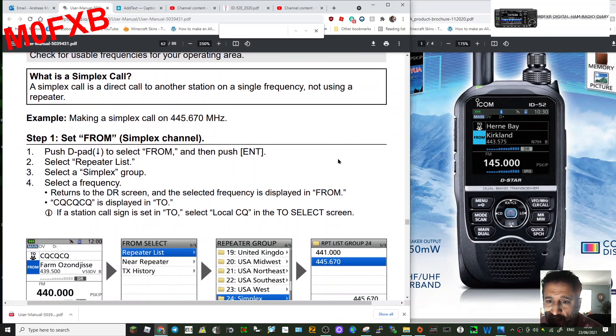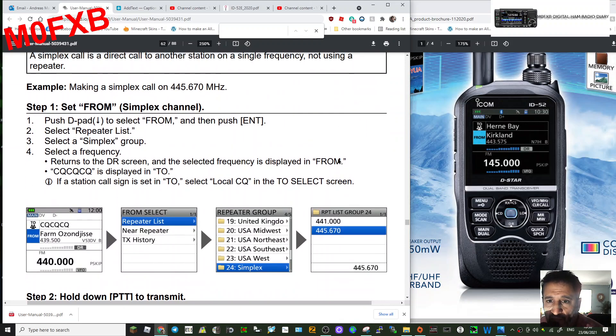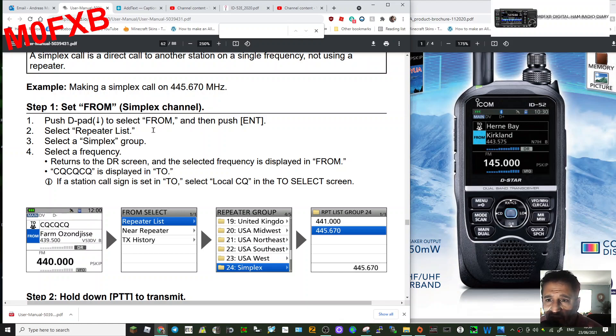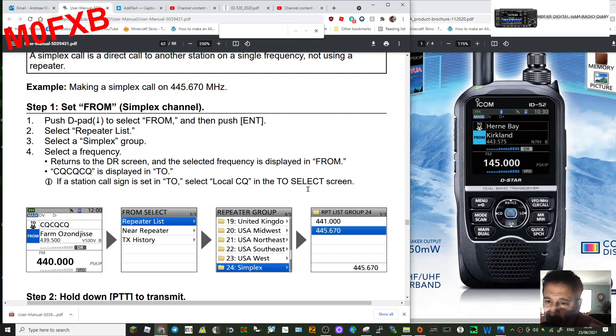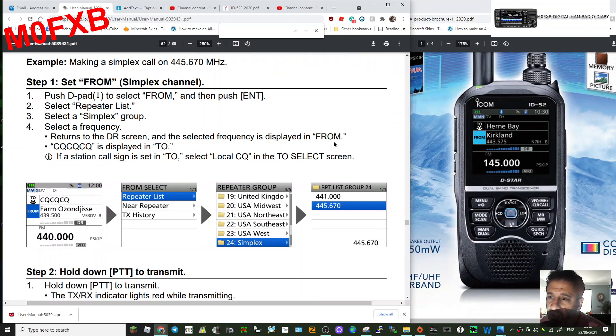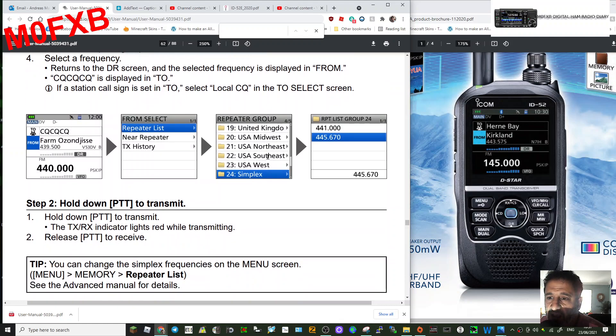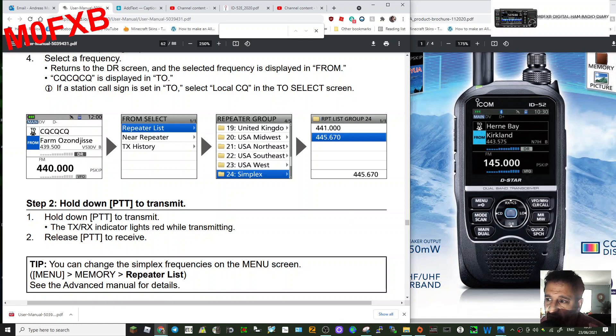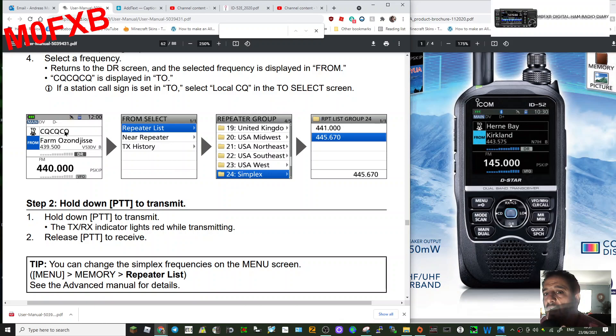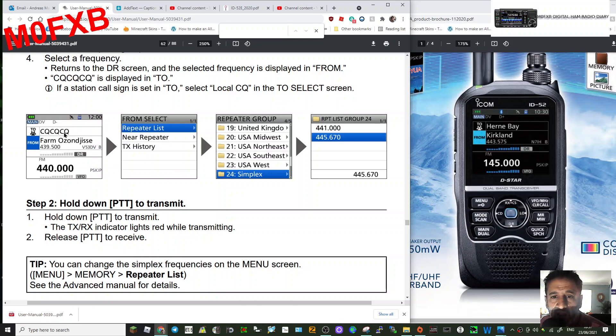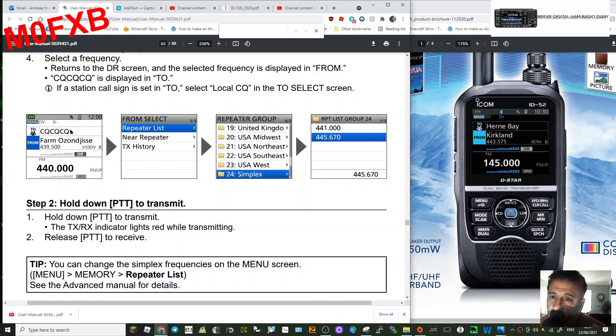Just a simplex call: push D-pad to select FROM. It's your typical DR mode. You've got the FROM section at the bottom, the CQ section on the two. When you push downwards, so the DR hold it down, you're going to be selecting either your hotspot or repeater. On the top section, if you're using your hotspot at home, you want it to say Use Reflector if you're going to go to, say, reflector one.